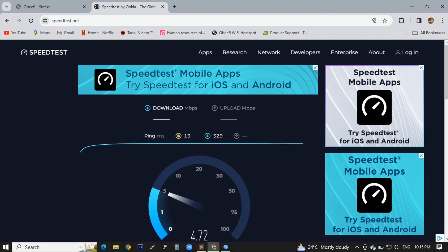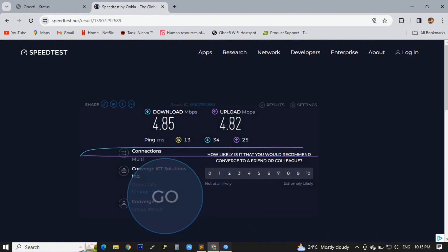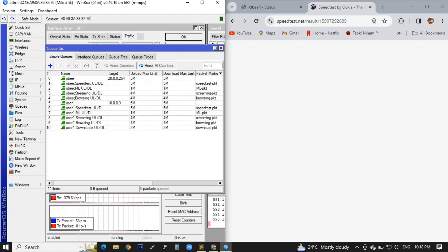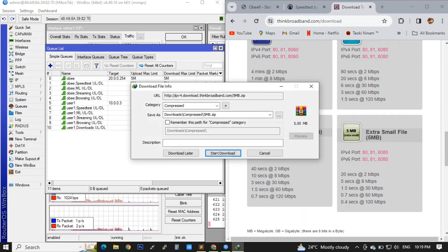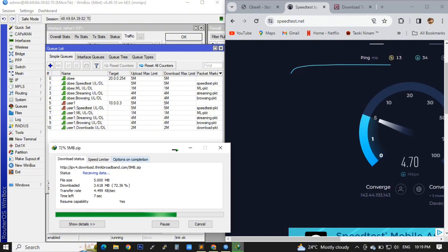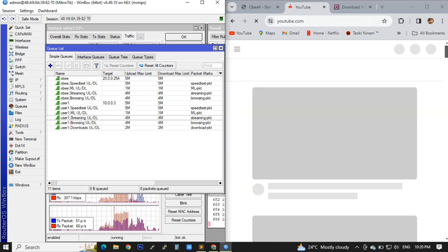This type of bandwidth allocation is more advantageous and very specific than the usual bandwidth limit setup. It allocates specifically to each type of usage, and it is more advantageous especially for our gamer users. Even if some users are downloading, it won't affect or interrupt the bandwidth allocated to others — especially gamers. As seen on our screen, the download is still running consistently, but it prioritized the speedtest because we set the speedtest and the ML game into priority one.